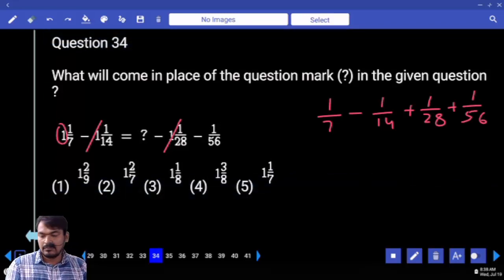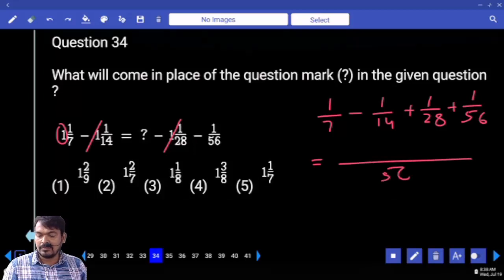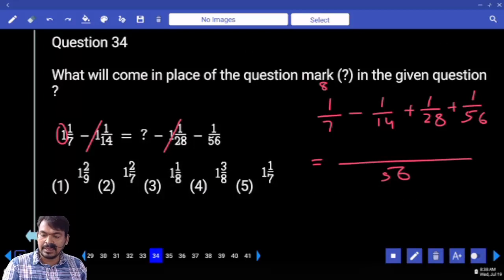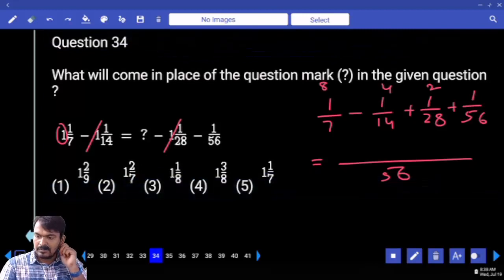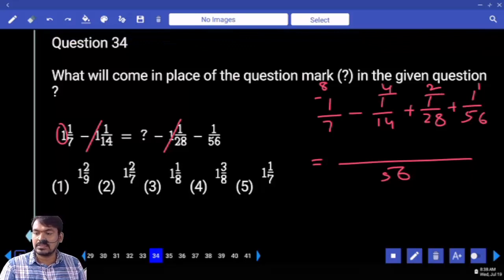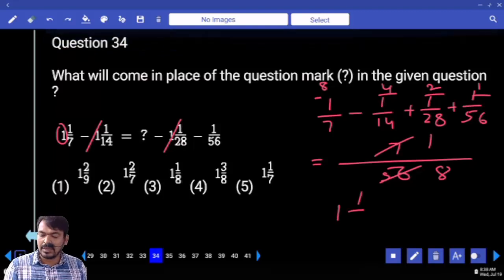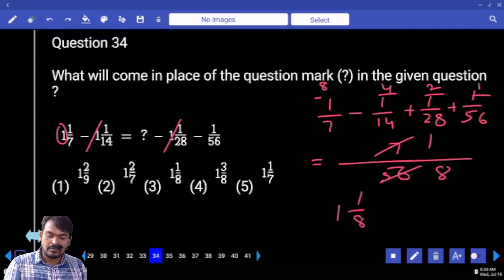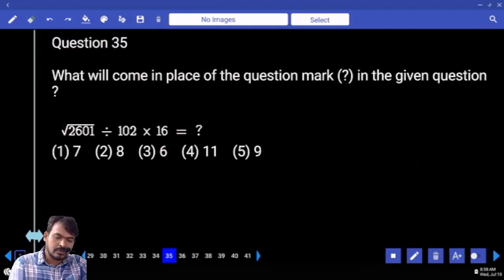First we are adding these fractions. For the LCM of 56: 7 goes 8 times, 14 goes 4 times, 28 goes 2 times, 56 goes 1 time. 8 minus 4 is 4, plus 2 is 6, plus 1 is 7. That is 7/56 = 1/8. Then the answer is 1 and 1/8. Which option? 31st — next question number 35.